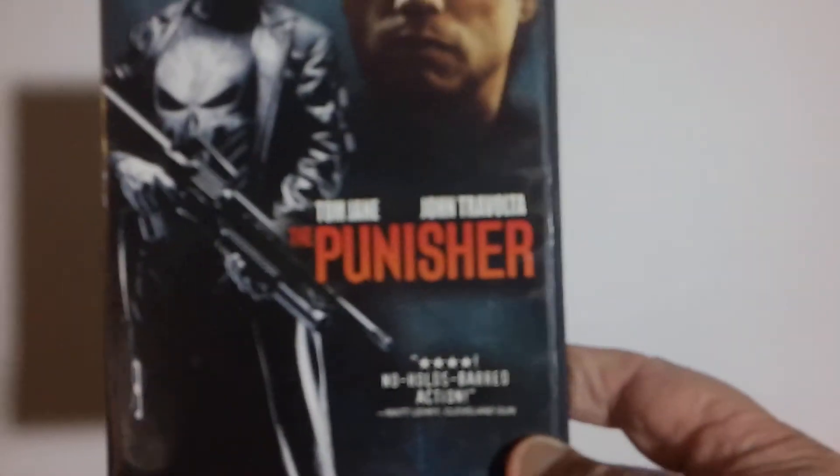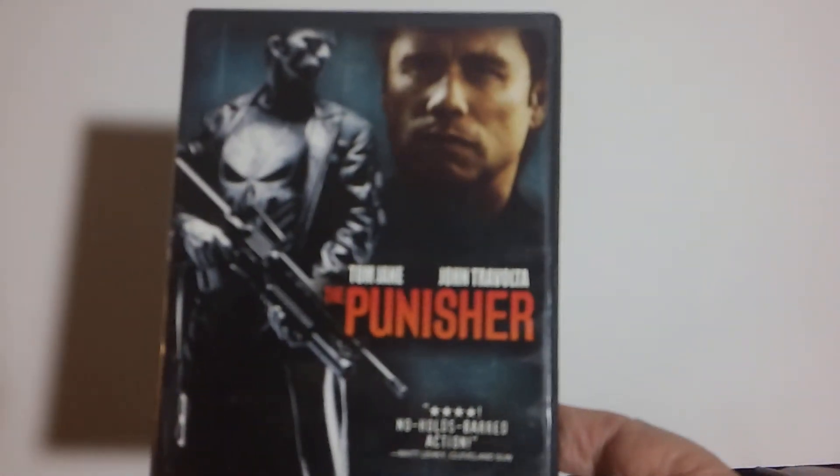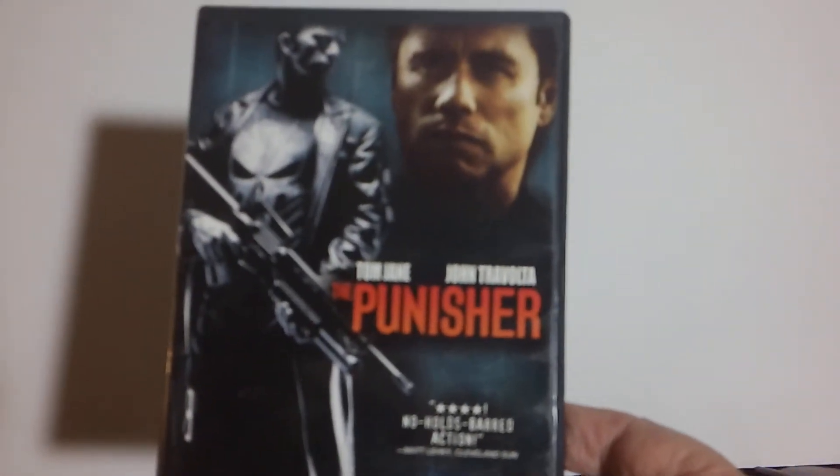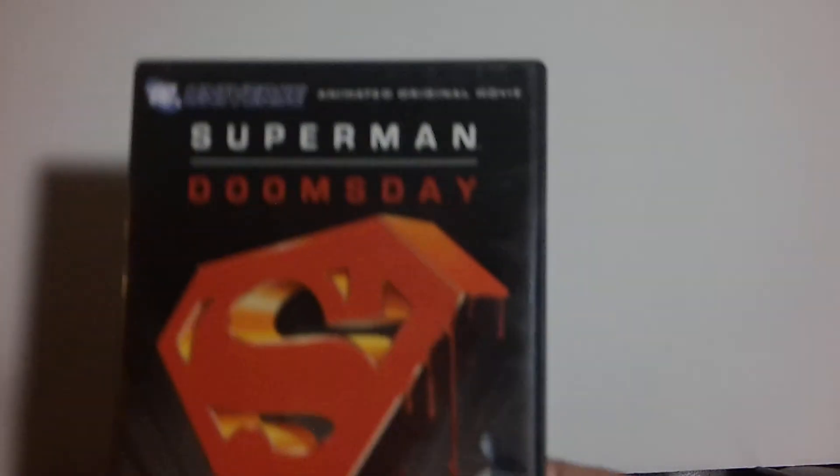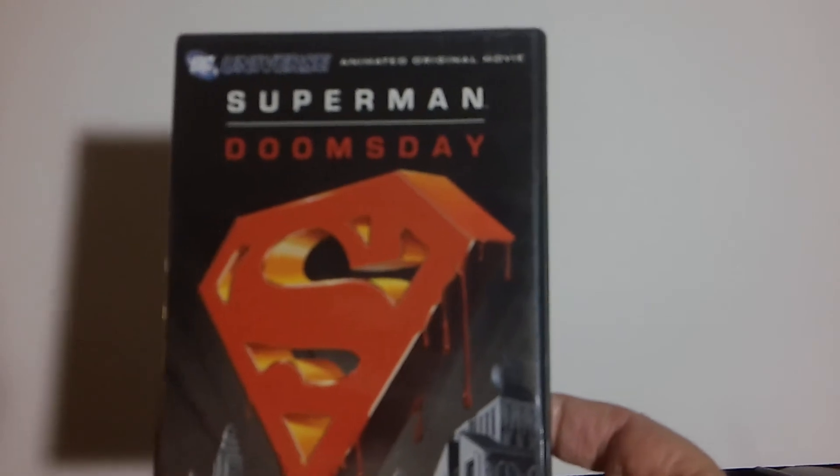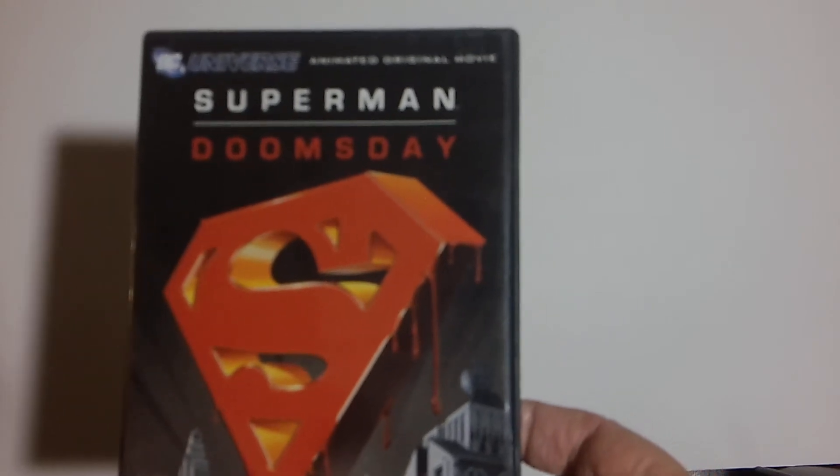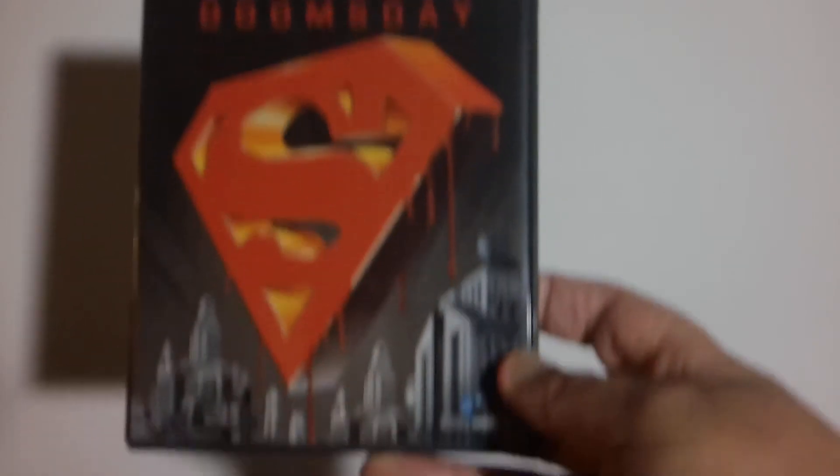Next up we've got Tom Jane, John Travolta, and The Punisher. And an animated movie of Superman Doomsday. I thought that'd be a fun one to watch.